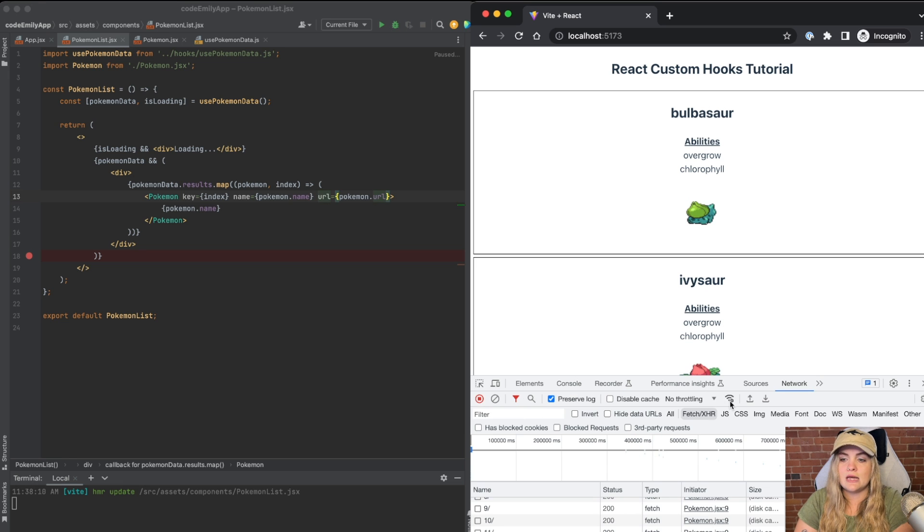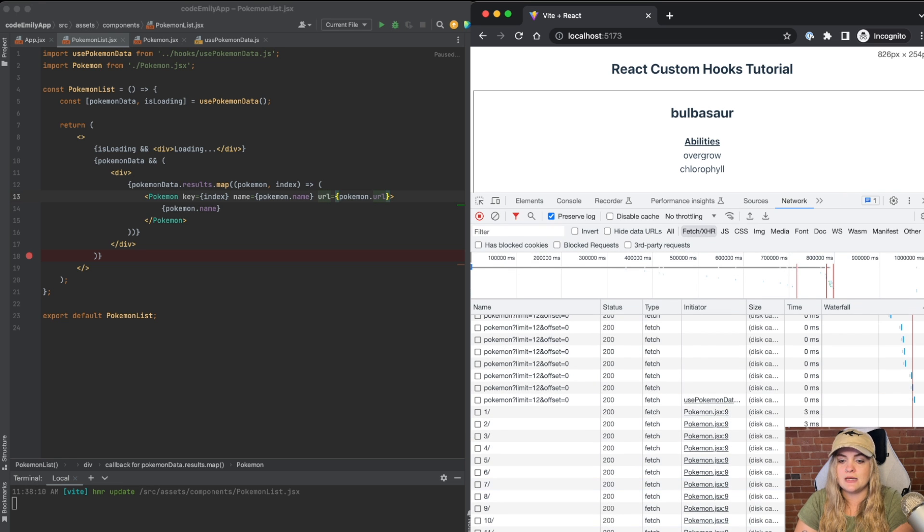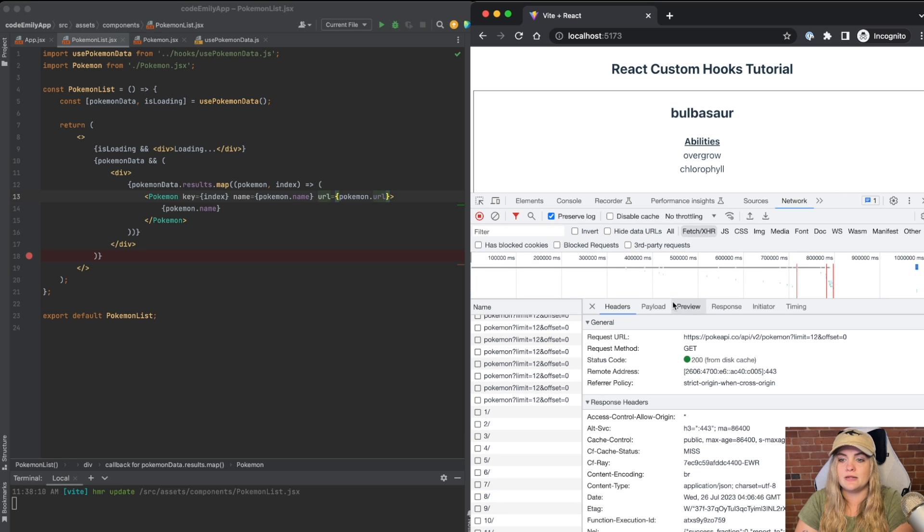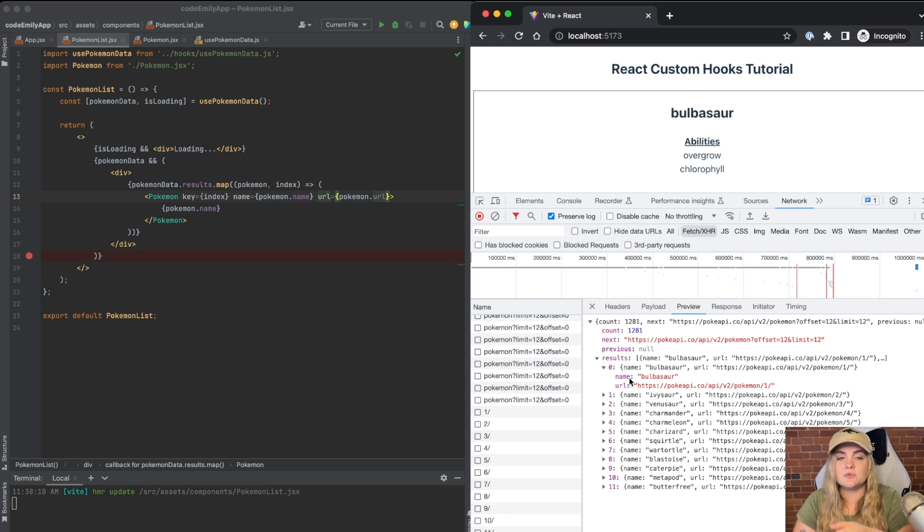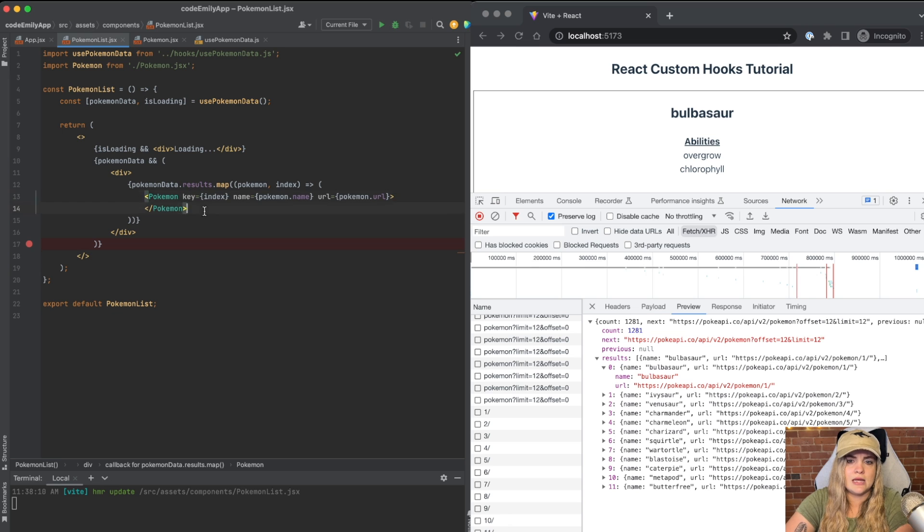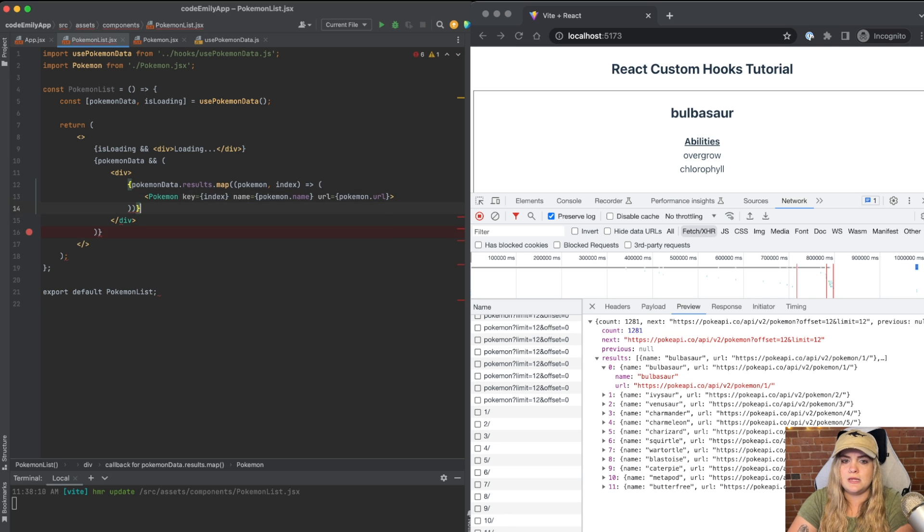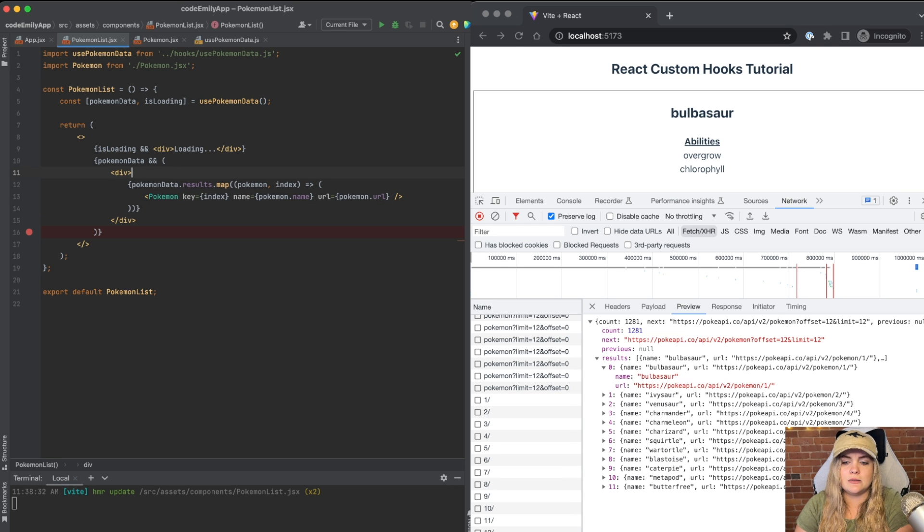Then URL is Pokemon.URL. And quickly, let me just show you exactly why that is. And that's because our Pokemon list here inside of results, we have name and URL. I also can update this and have this just be one line of JSX.